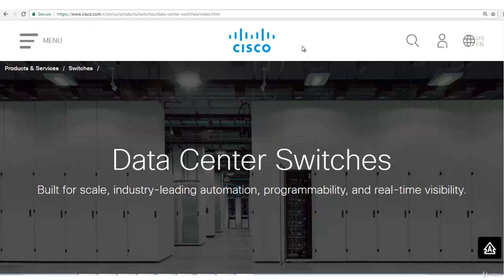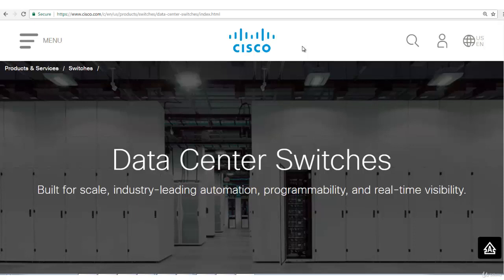Now we'll talk about data center switches. It's very important that we know the details of these modules like chassis, M series, F series modules, supervisor engines and the features. We'll make a comparison between different modules, different chassis and supervisor engines because these are very dependent on the features we use.